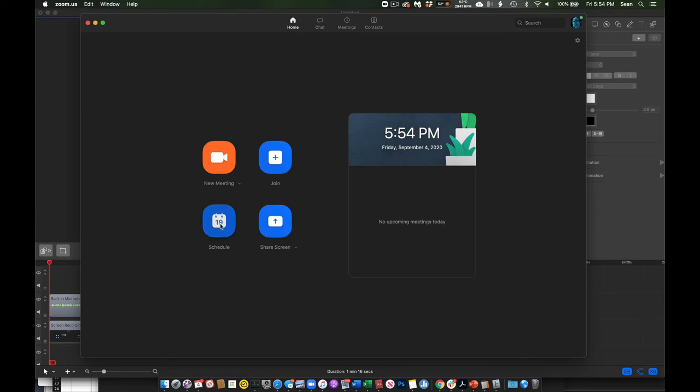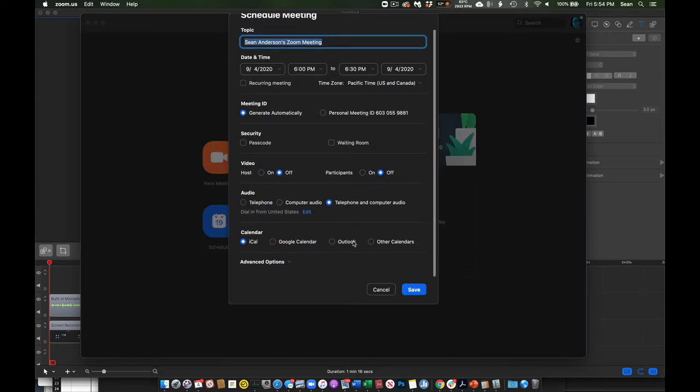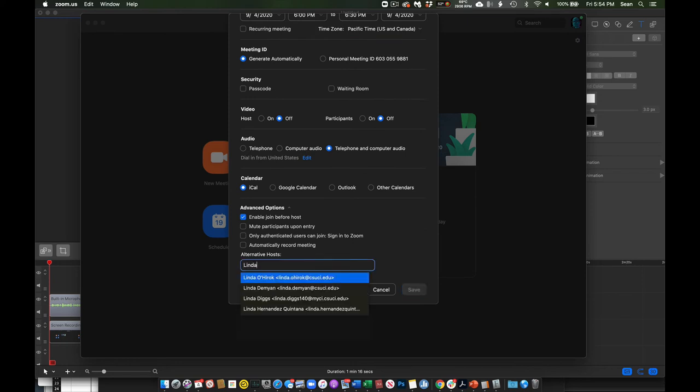Then if I come over here and do schedule again, and I want to add Linda as my alternative host, I can.